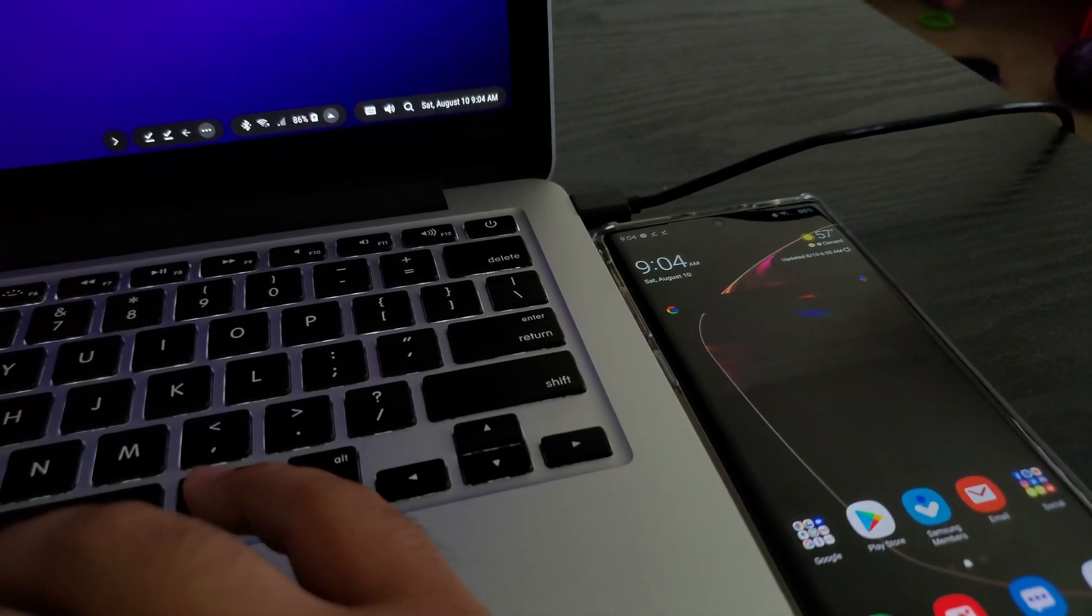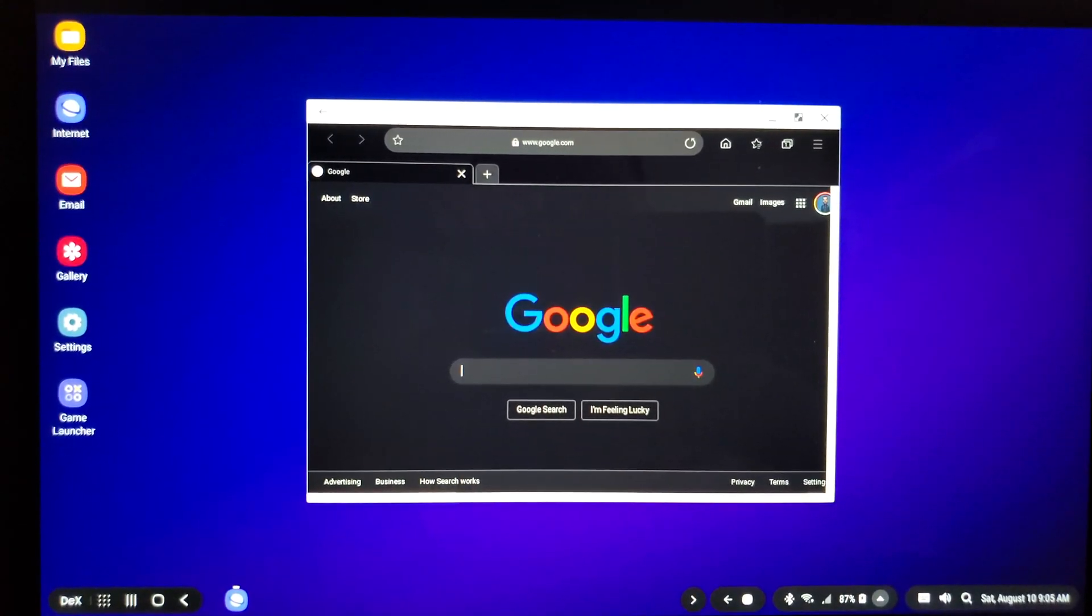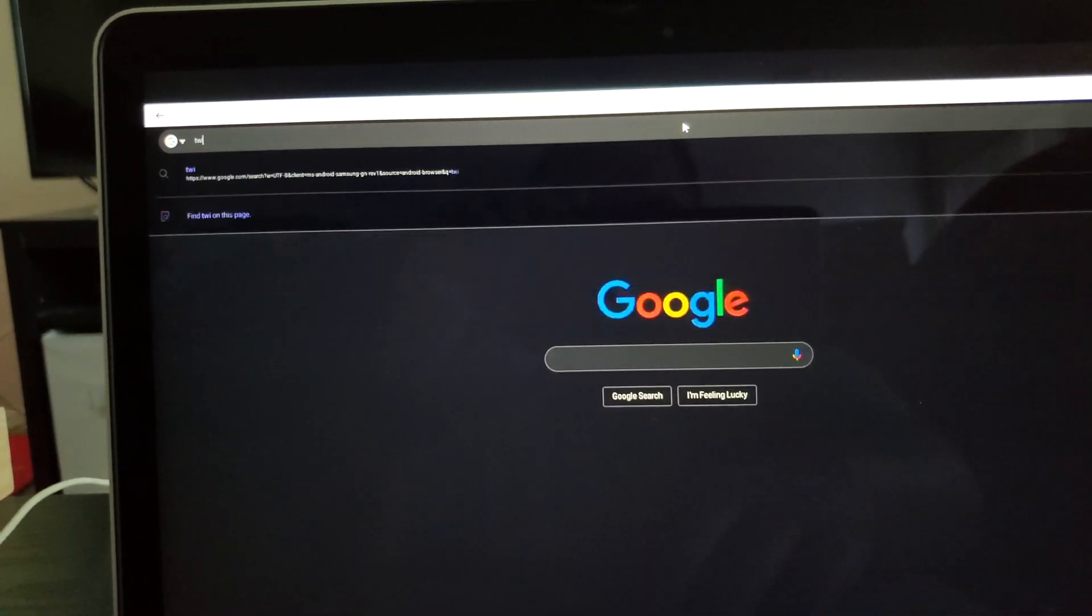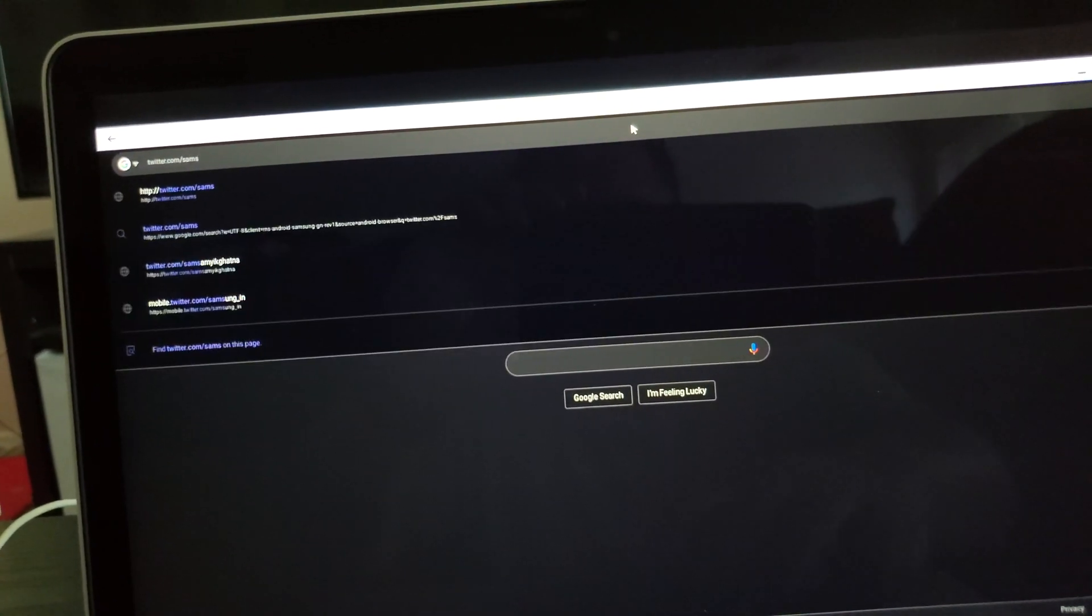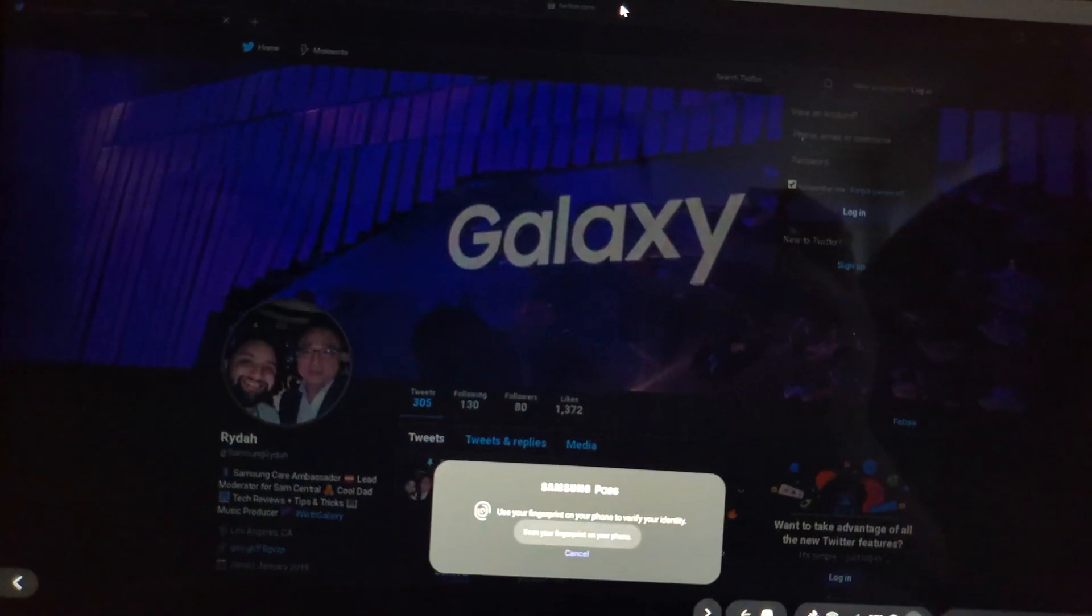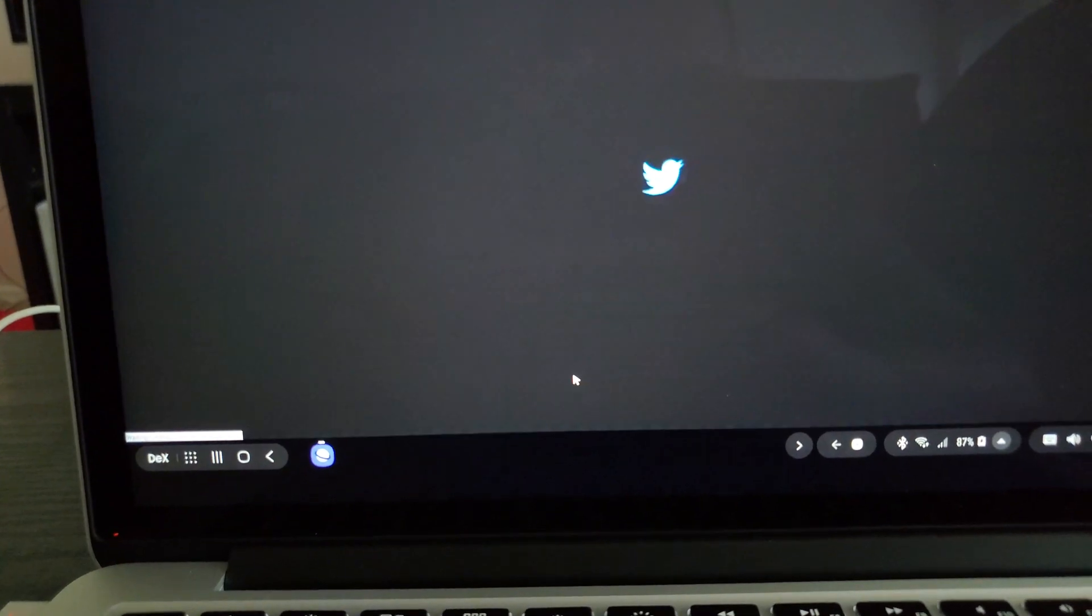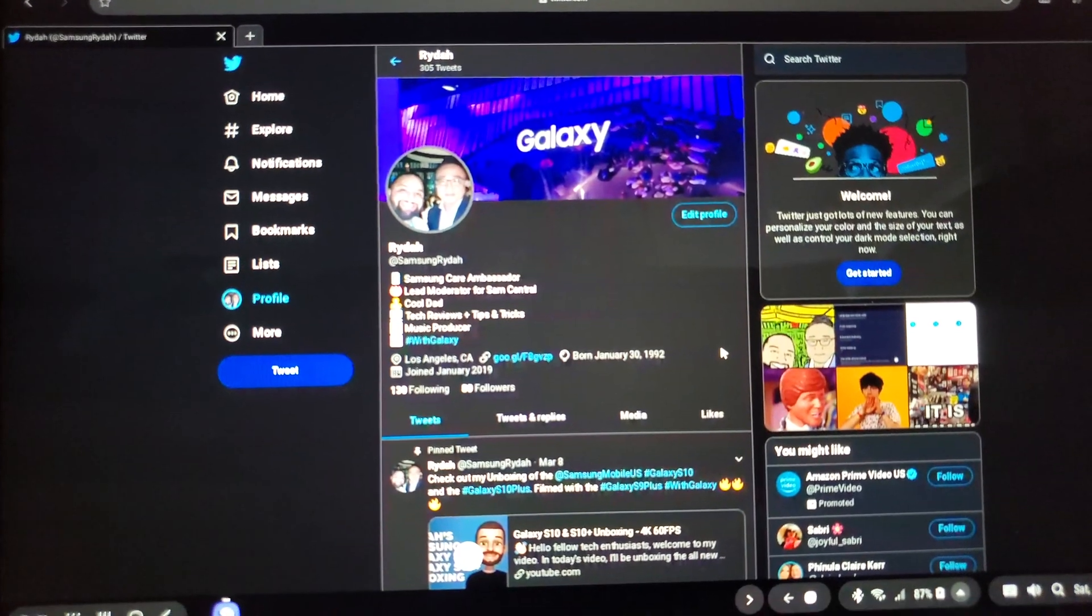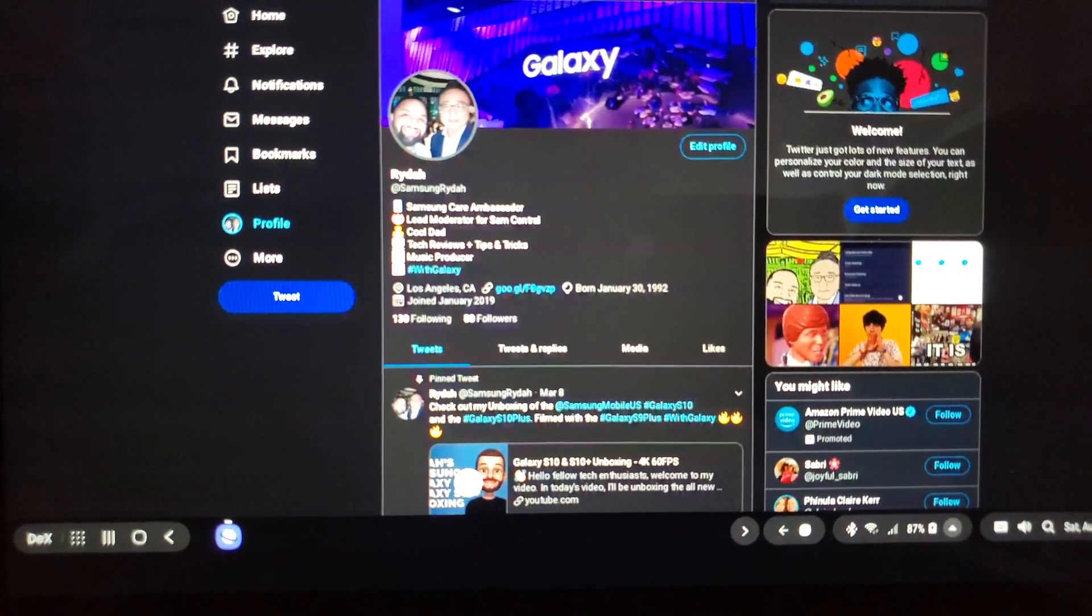And my phone is just chilling right there. Notifications. This is so dope. It's like a whole freaking OS for your computer.